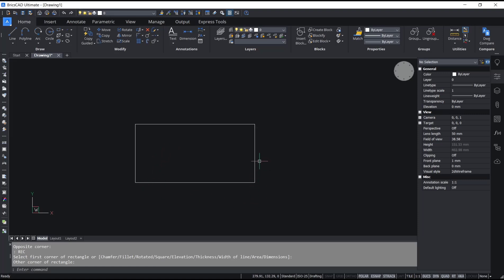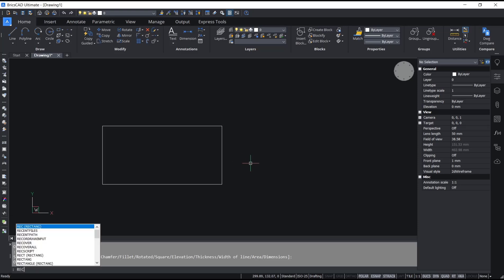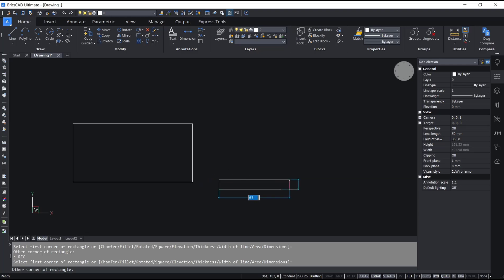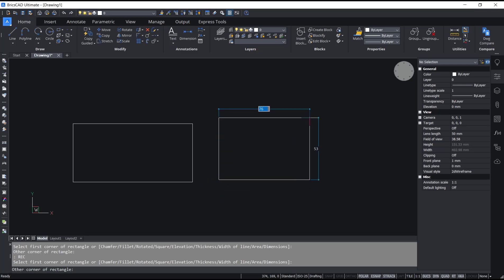We can type again rectangle, press enter, specify the first corner point. I will move to the top. We set the length to 50, press tab button, for width set it to 25, and press enter to apply.